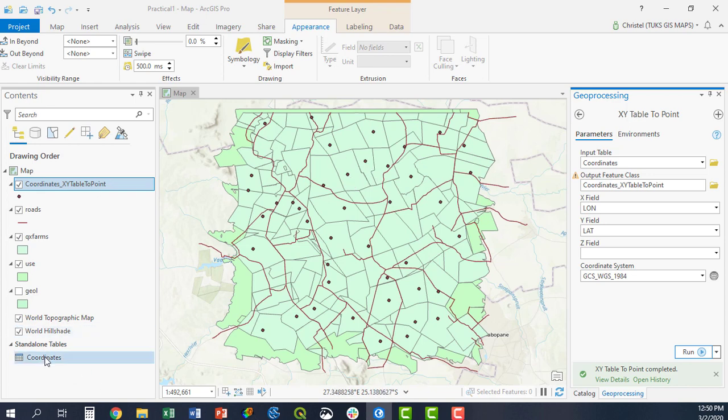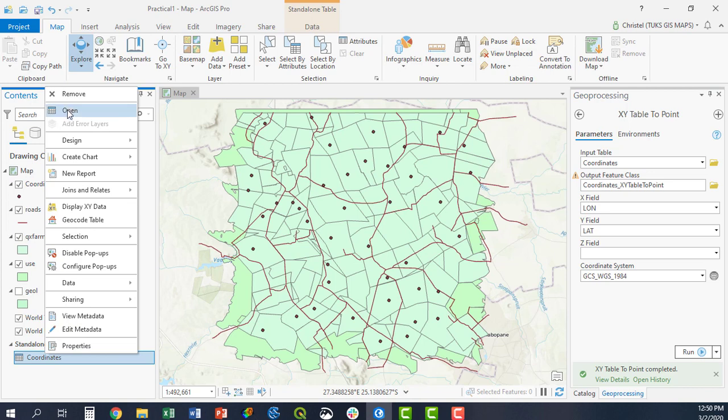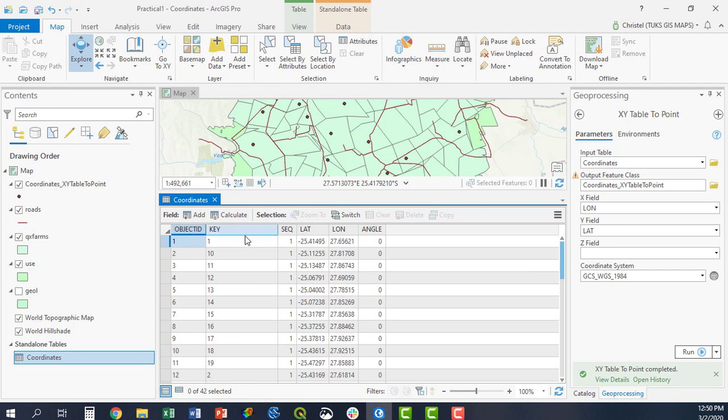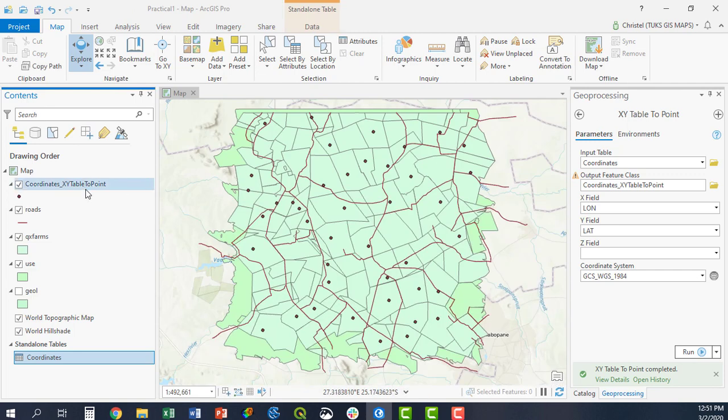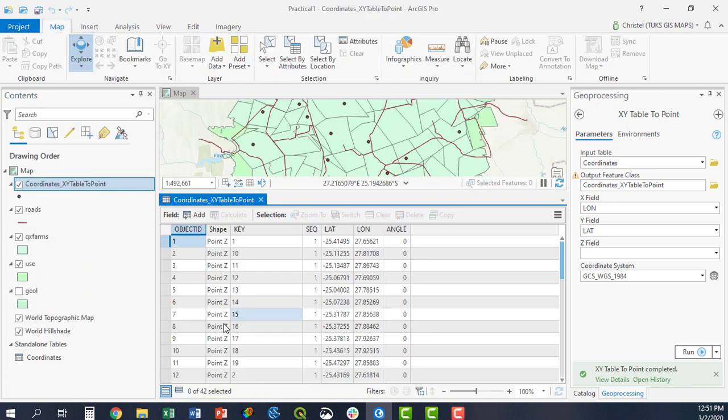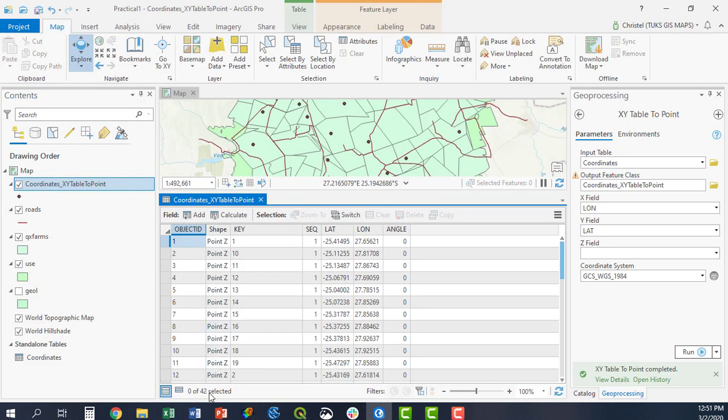If I open my table, I can see that there are 42 instances or entities within this feature class. And if I open my coordinates as well, my coordinates XY table, you'll see that I have 42 points or instances or entities here.